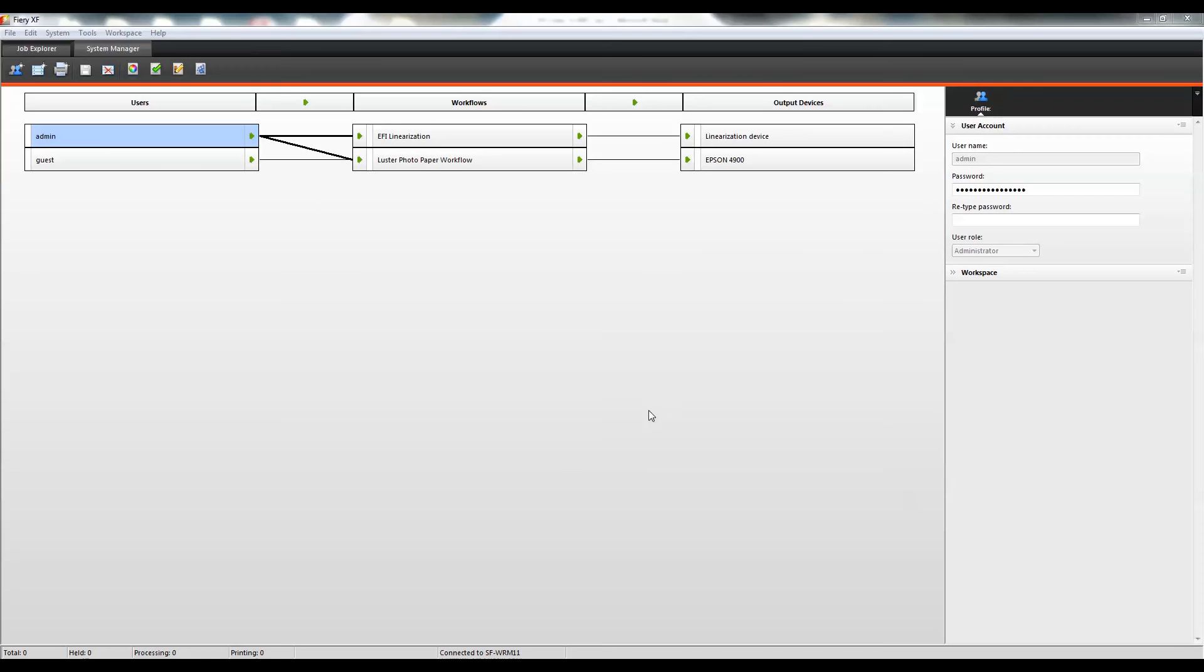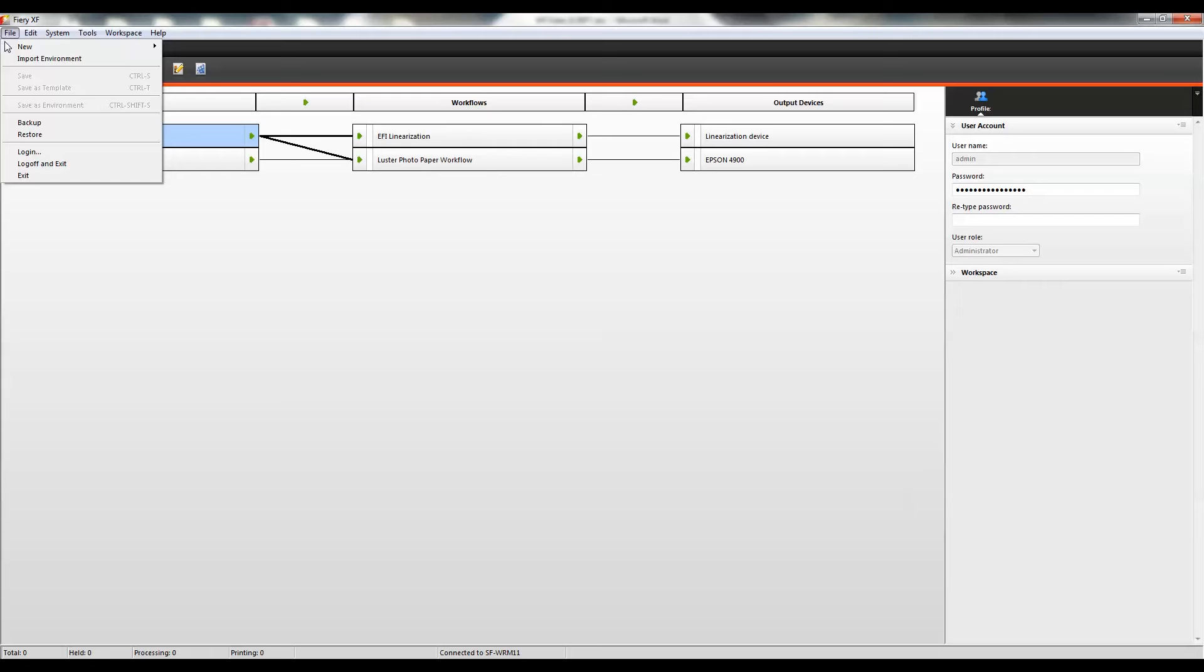To back up a system configuration, go to System Manager. On the File menu, click Backup.